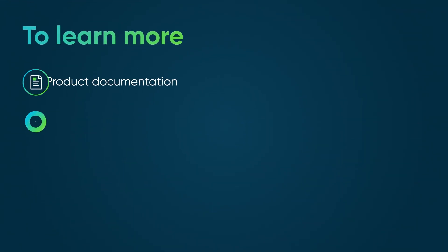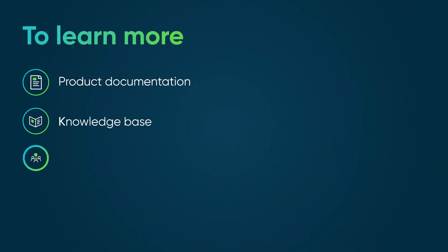To learn more, see our product documentation or knowledge base, or ask a question in the ServiceNow community.